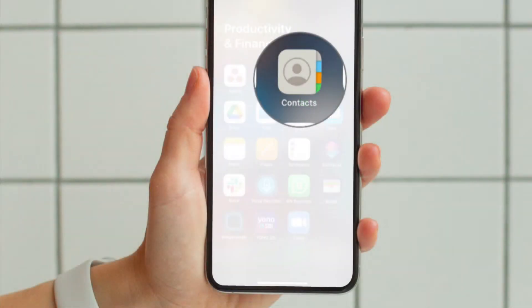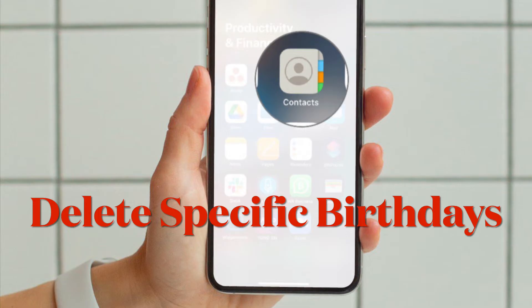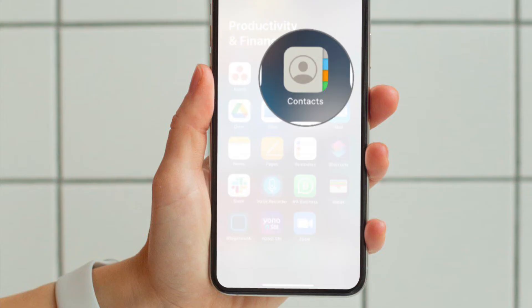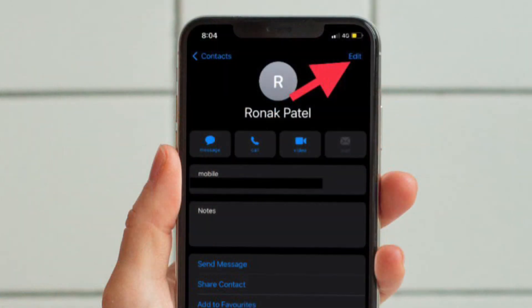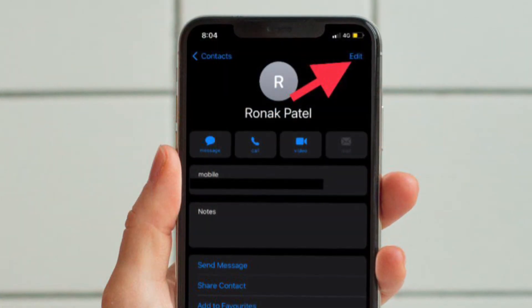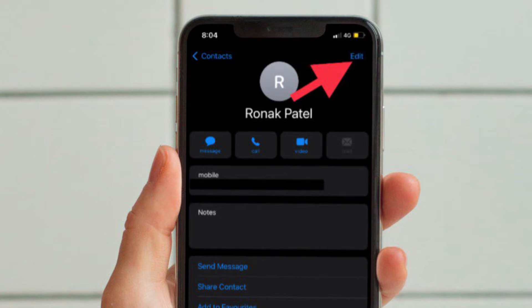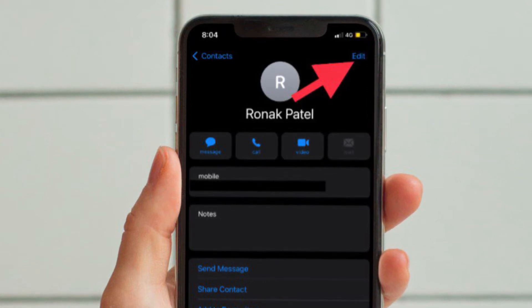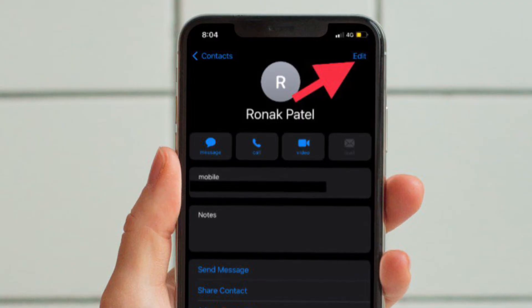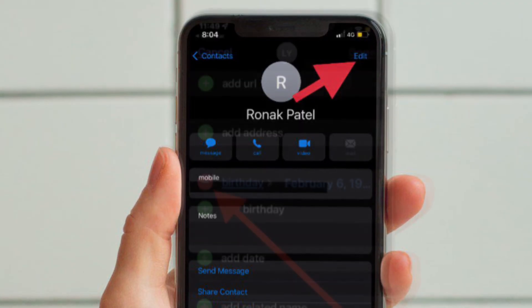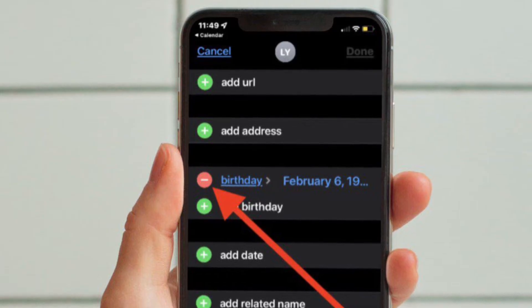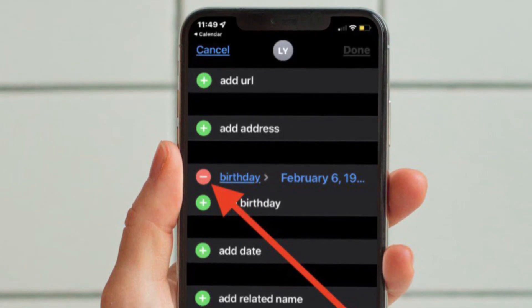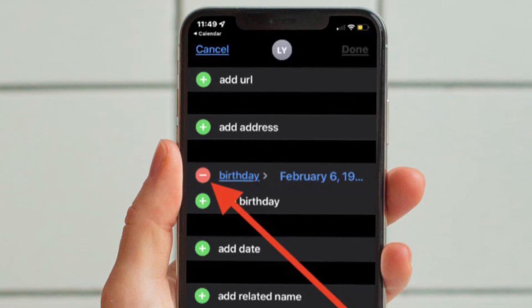First off, I'm going to show you how to delete specific bodies from your calendar on iPhone or iPad. Open the Contacts app on your iPhone or iPad and then open contacts to get rid of bodies in calendars. Then locate the name of the contact whose bodies are showing up in your calendar and tap on them. Then tap on Edit, scroll down and locate body, and then tap on the red minus button to delete their body from the contact. Make sure to confirm by hitting Delete again.